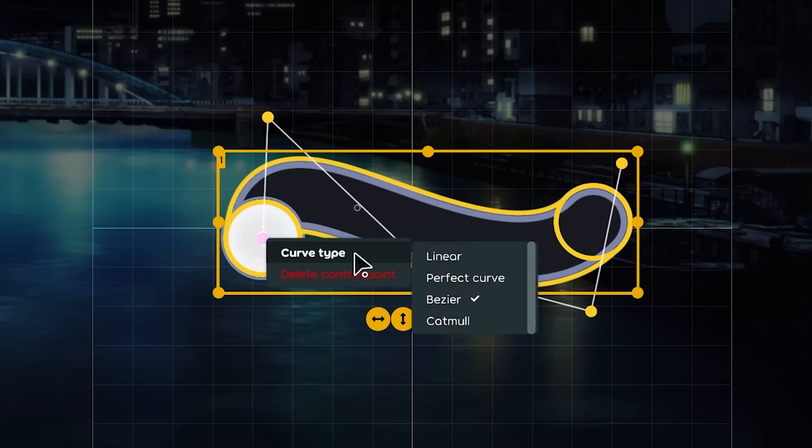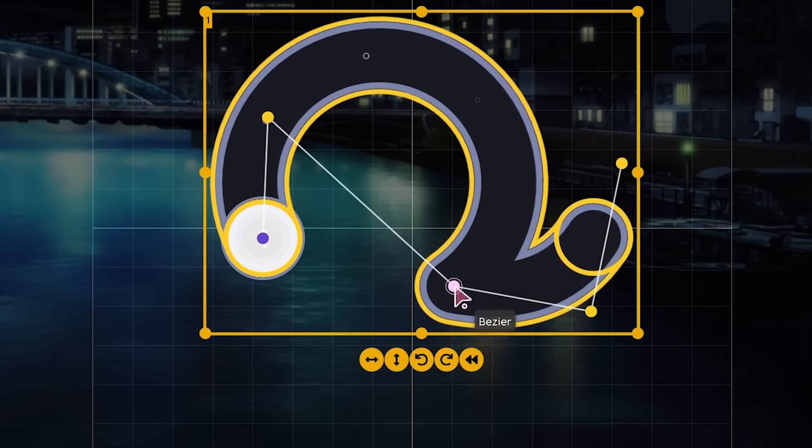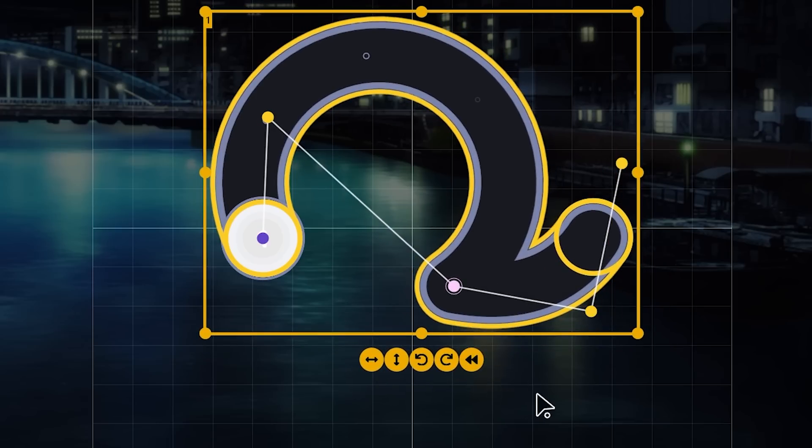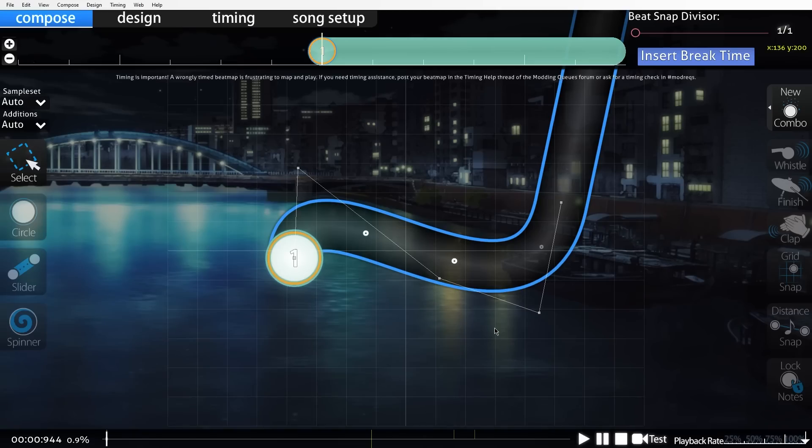This perfect curve option is one of the coolest additions to the laser editor. It makes complex sliders significantly easier to design, but stable doesn't support this curve type. That sucks, but it won't suck for long.